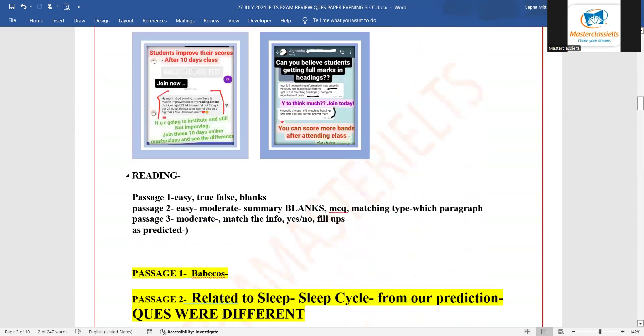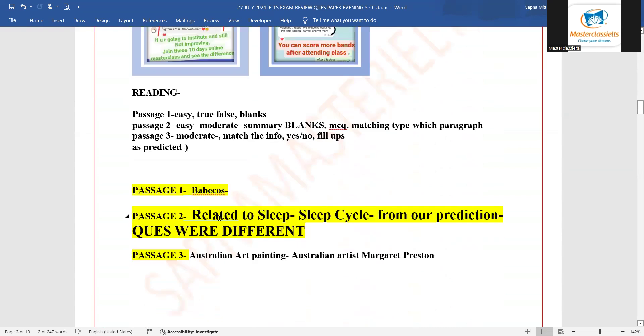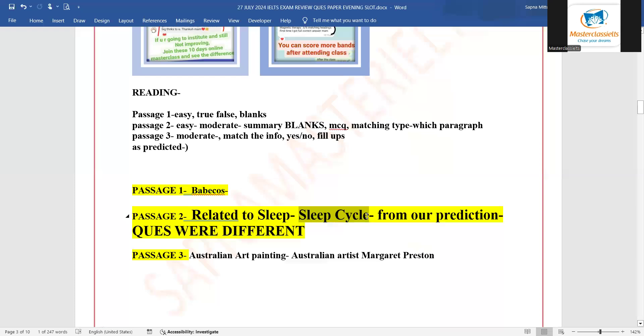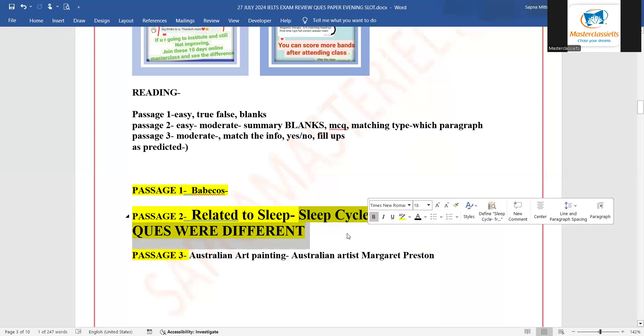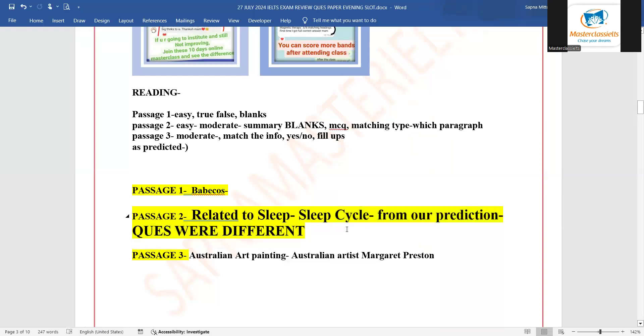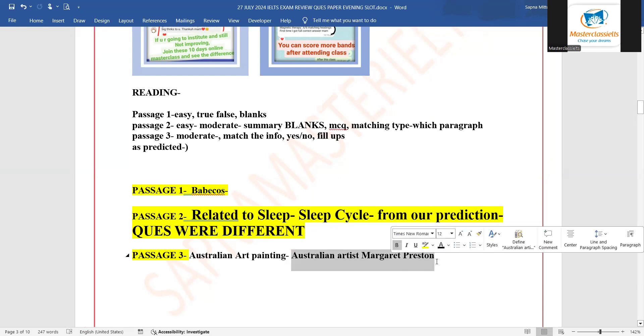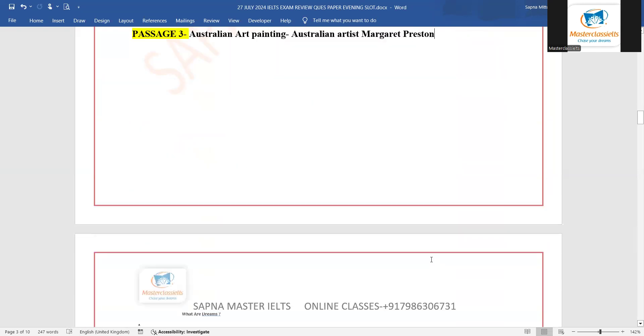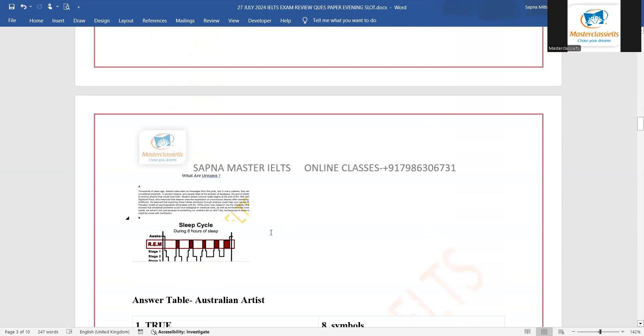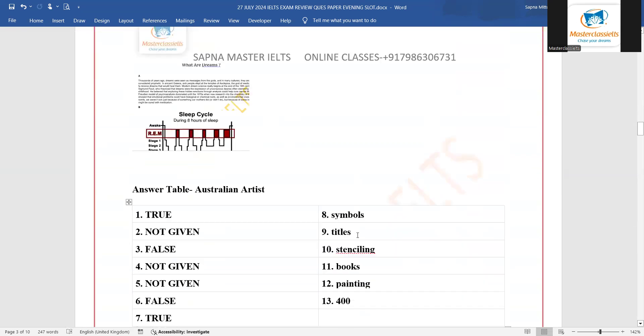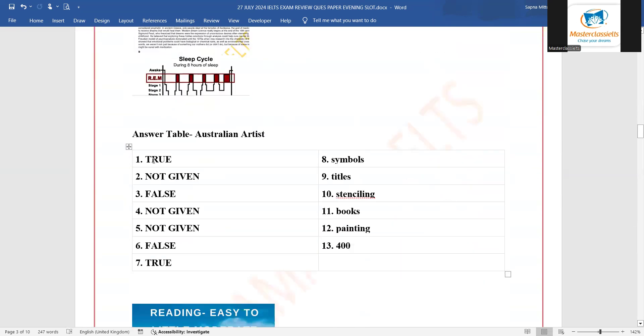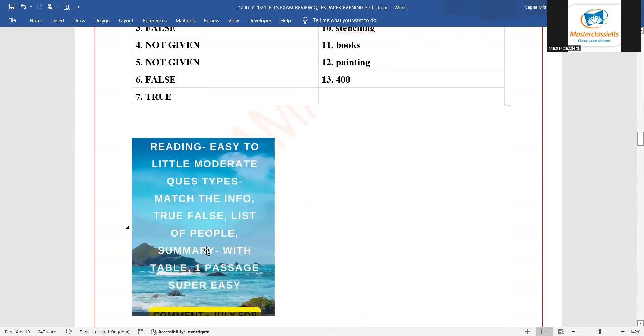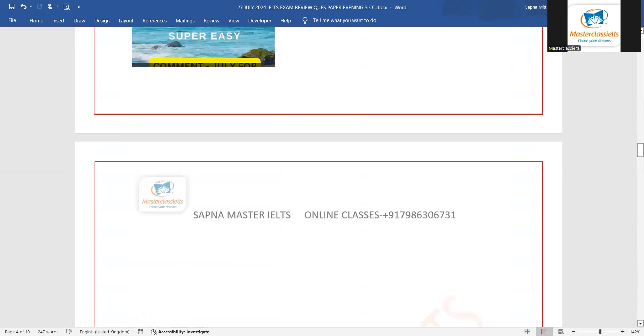Reading part: we got passage one that was baby cause, then passage two was related to sleep - that is sleep cycle, what are dreams - and it was from our prediction. Yes, the questions were different but the passage was nearly the same. Passage three was Australian art painting - it was Australian artist Margaret Preston. If it is a bit changed I have given the answers, please check the answers as well, and it is from the same website that we have given in the prediction. So it was again related to the prediction that we provided to you.